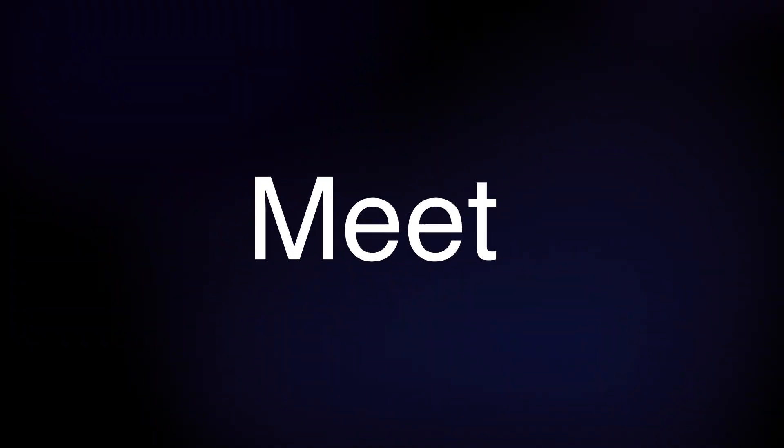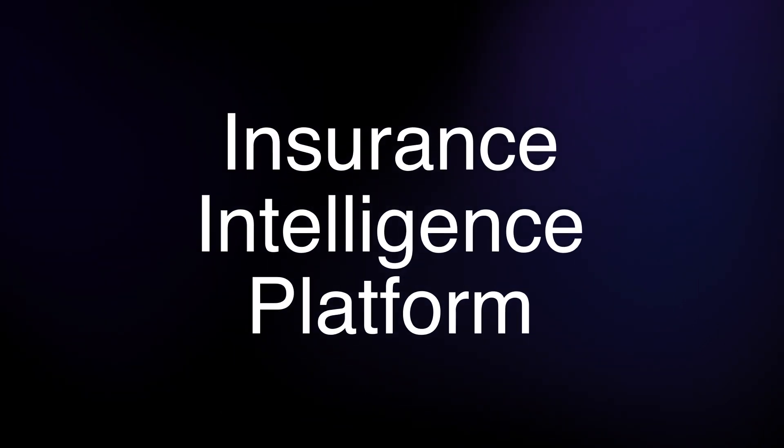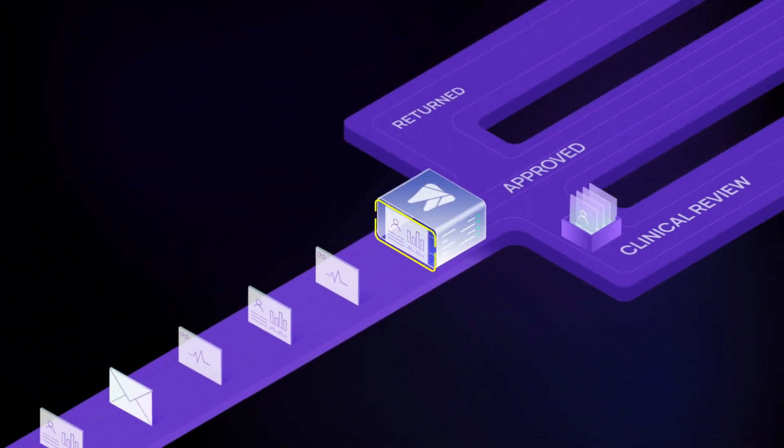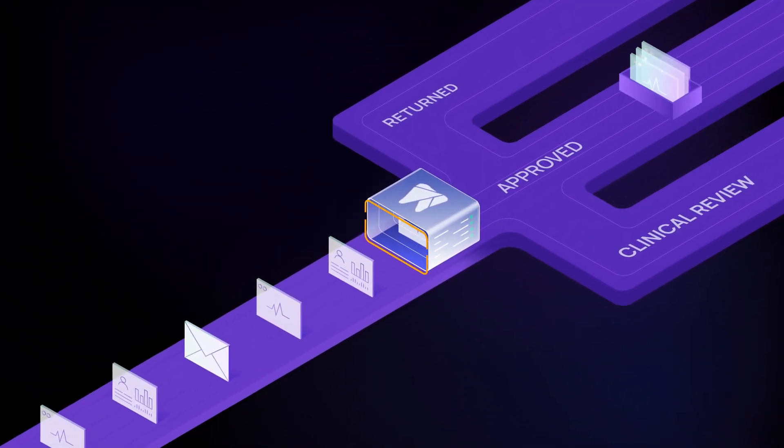But it doesn't have to be that way. Meet Overjet's insurance intelligence platform, the most powerful AI built for dental insurance.